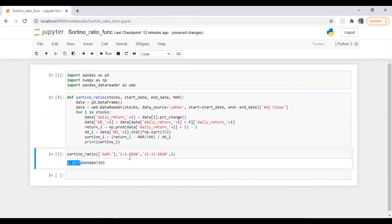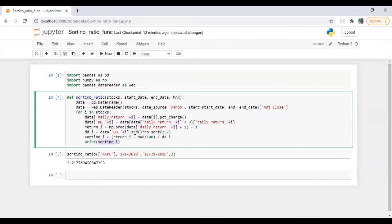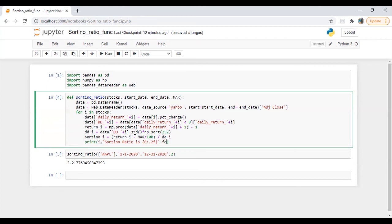Let's put it in a proper formatted way: print the stock name and 'Sortino ratio is' followed by the value formatted to two decimal places using curly braces with format specifier 0.2f dot format sortino_i. Let's run this again.